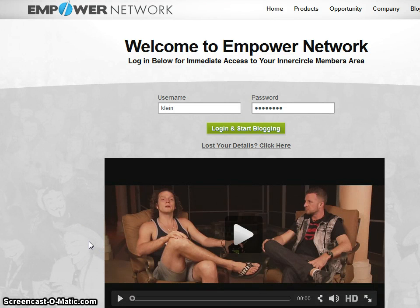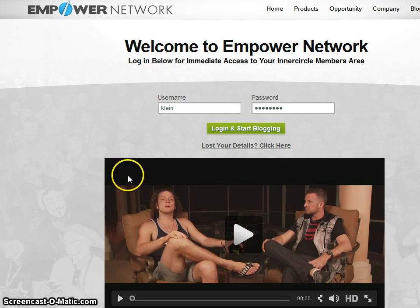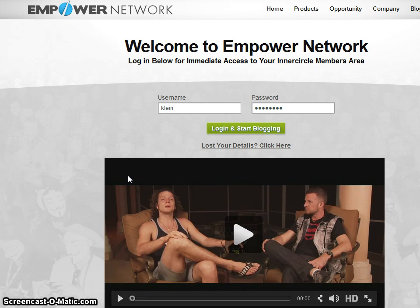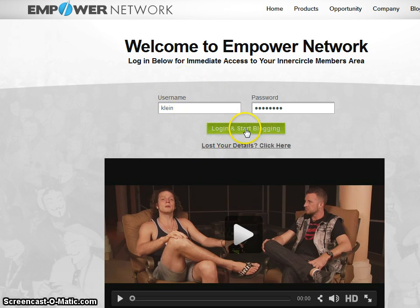Hi, this is Diane. I'm just going to quickly do a short video to show you how to grab your links from the Empower Network blog and grab your link from the YouTube video so that you can go out and ping Omatic it and put it into social networking. So you just go to your Empower Network blog and you just log in here.